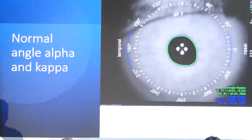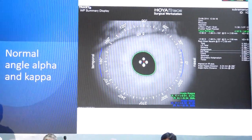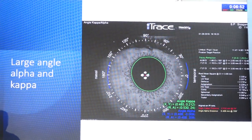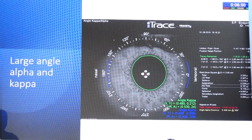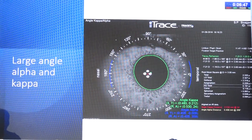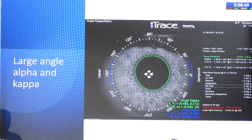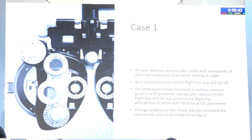An angle alpha less than 0.3 mm is supposed to be ideal; 0.3 to 0.5 you have to be a little careful; more than 0.5 is a patient who has to be excluded from premium IOLs completely. Here is an example of a patient with normal angle alpha and angle kappa — both within 0.3 mm — which means the patient is a good candidate for premium IOLs. Whereas a patient with large angle alpha and angle kappa — a premium IOL might not be the best option as they will be looking through the diffractive rings.